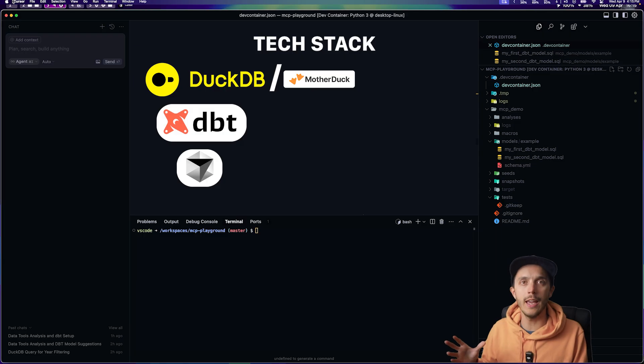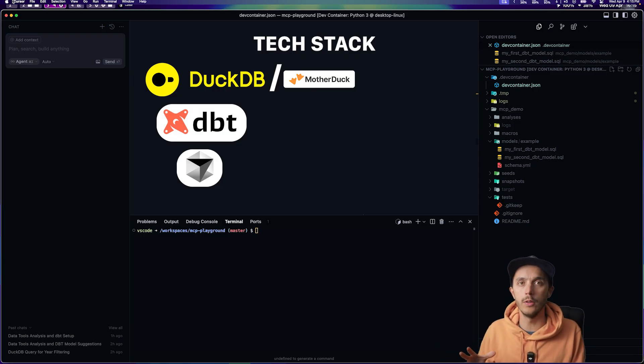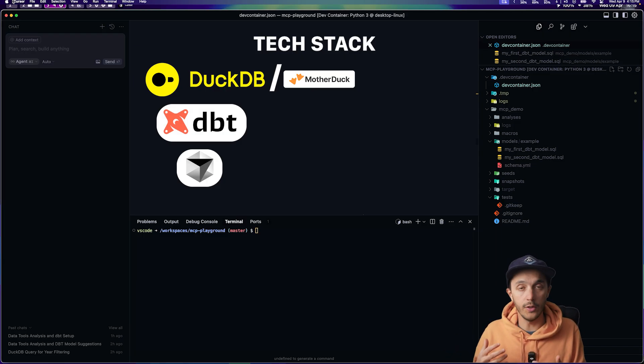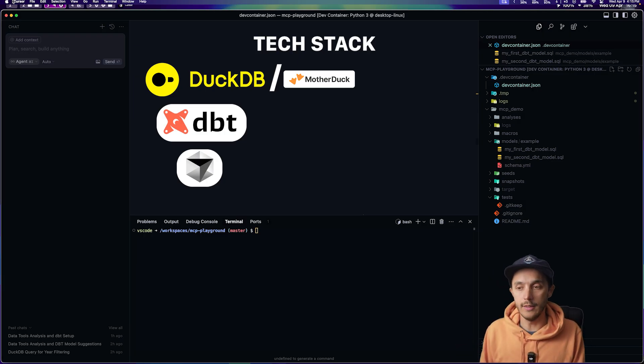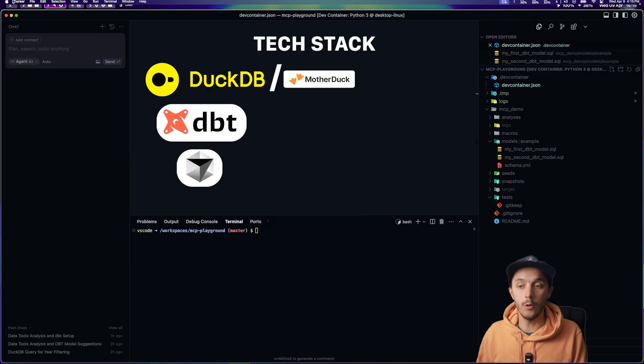How can MCP actually help us build a data pipeline faster? The stack we're going to use is DuckDB. It also works with MotherDuck, its cloud sibling, and DBT for modeling.